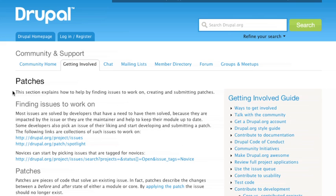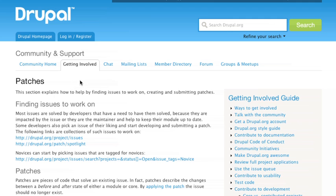Patches are a really typical thing we do with Drupal.org in order to improve code or just get changes into modules that you may not have any access to actually commit to. It's also a great way to collaborate with the maintainers of a particular module when you find a bug or have an improvement that you'd like to make. A maintainer is much more likely to get that improvement in if you actually do the work of getting the code there for him or her to review. So let's go get started.